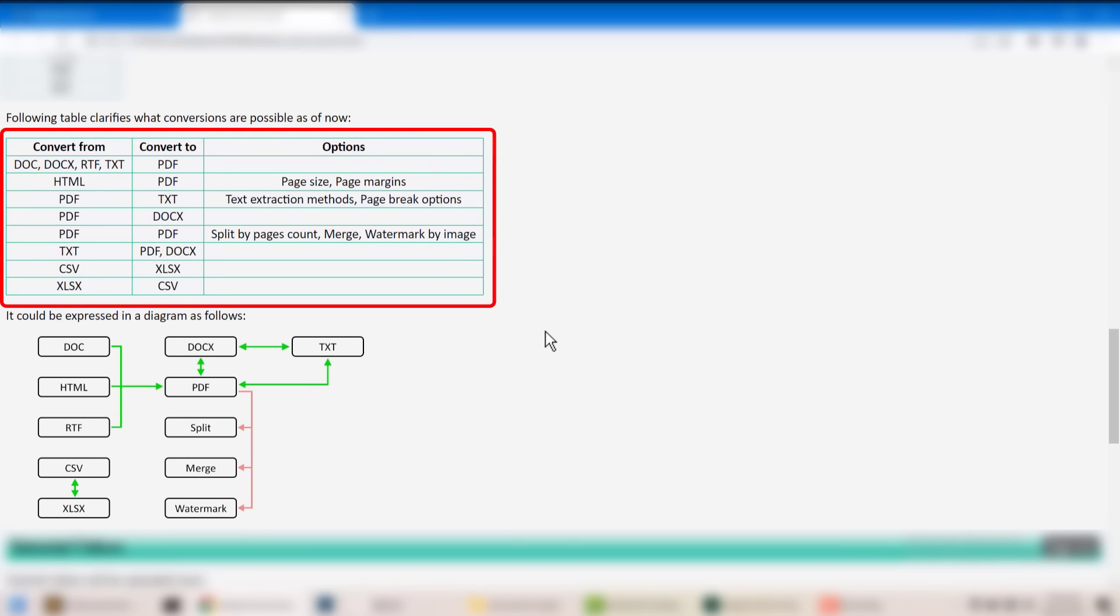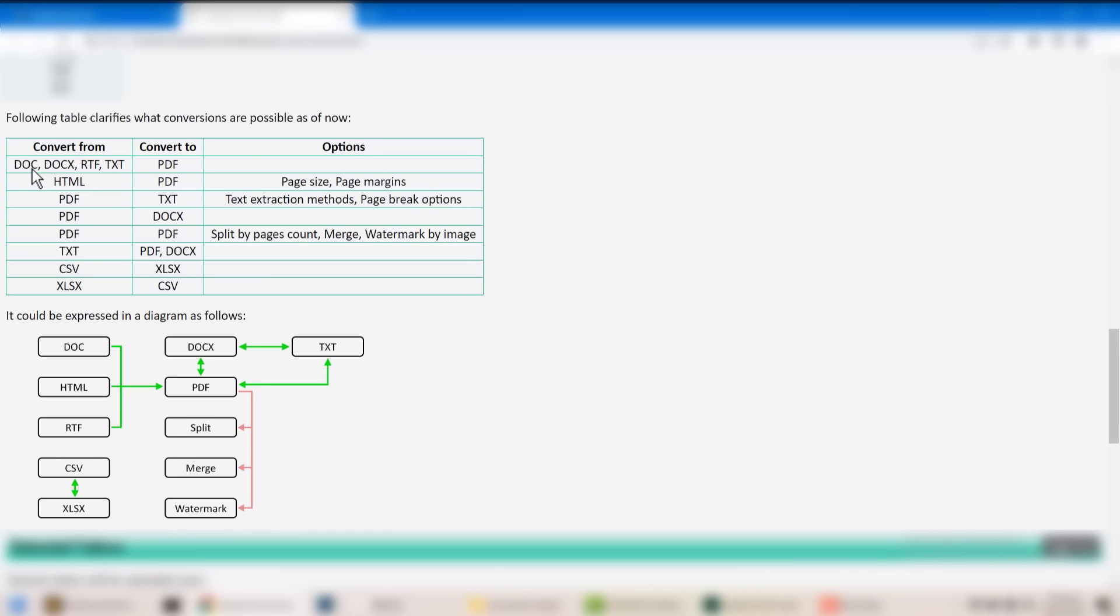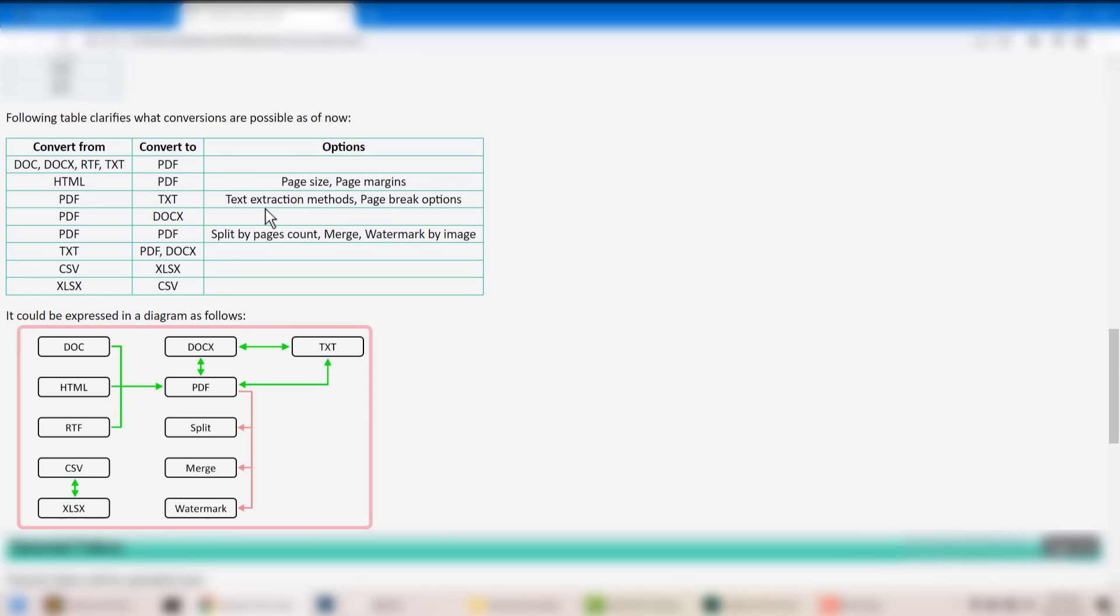The folding table clarifies what conversions are possible. As of now, it can convert DOC, DOCX, RTF, and TXT to PDF, HTML to PDF with various options, PDF to text, and so on. This table has been presented visually in a diagram as well.